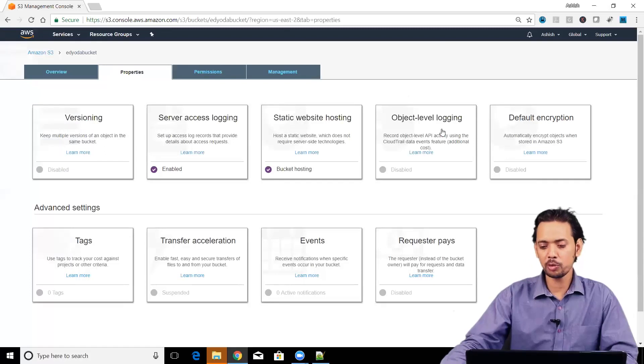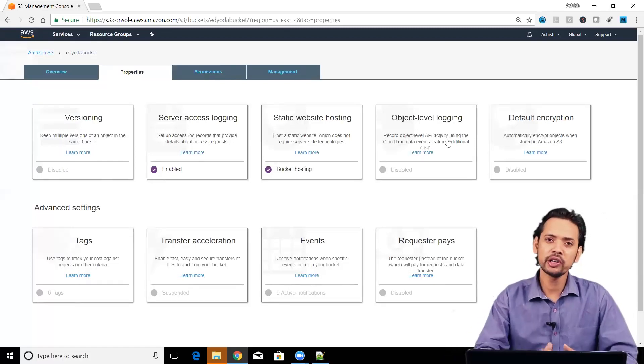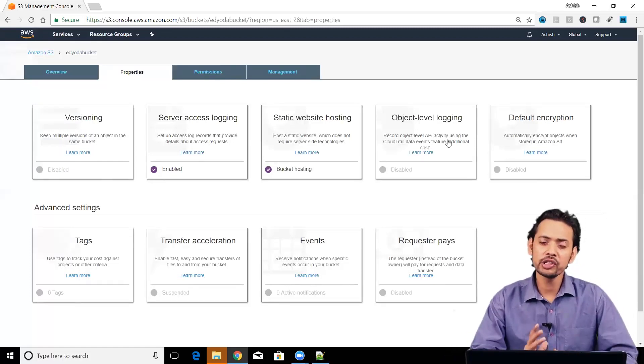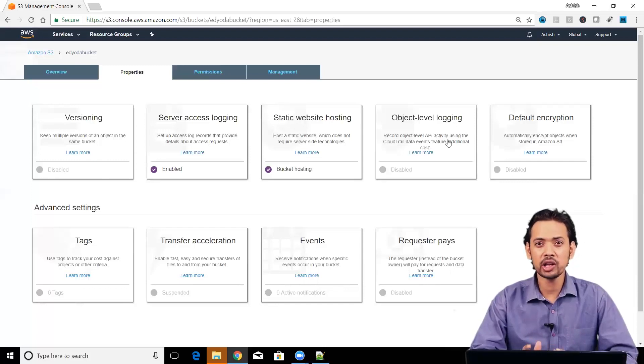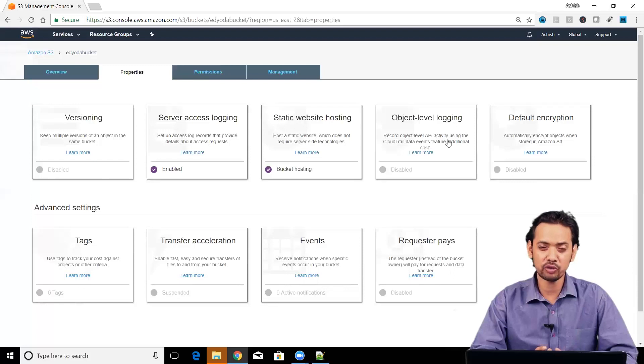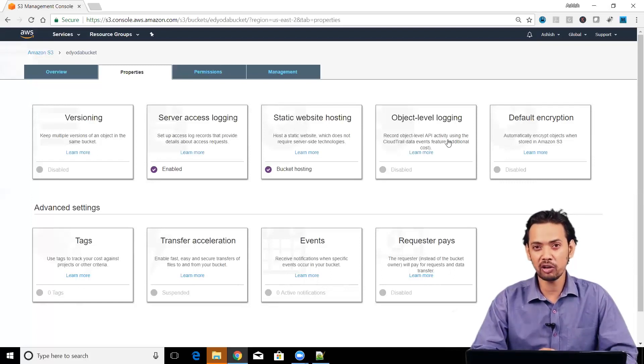You can see this property. If you want to monitor which file or which object is getting accessed and by what and what are the APIs which are accessing that your file, then you can go and enable object level logging as well.